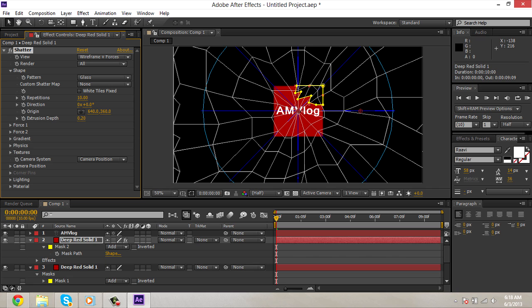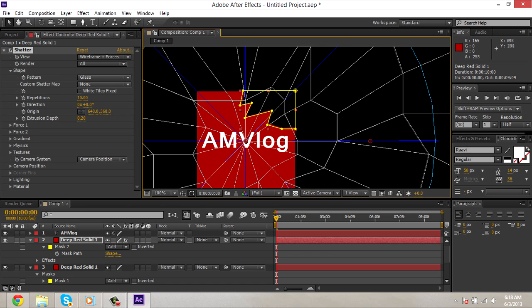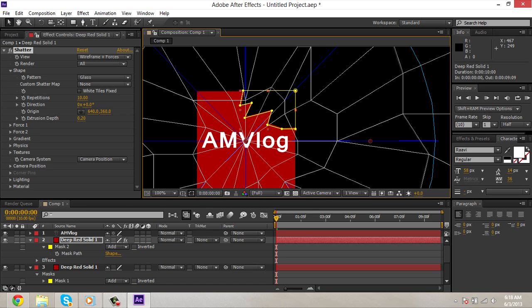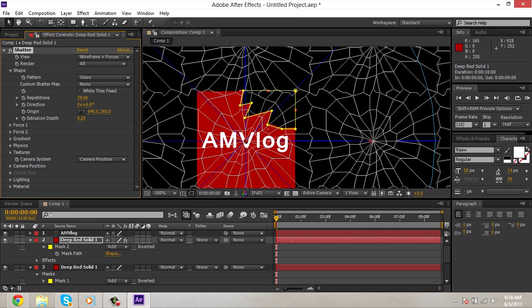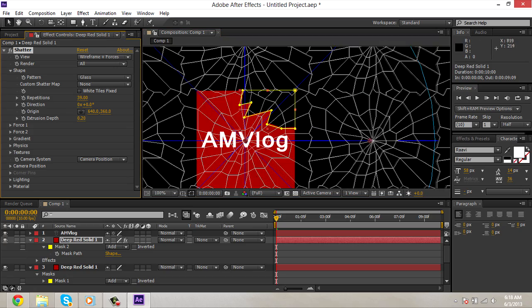Change the repetitions to a reasonable amount. So right now we have only 10 repetitions. So these pieces are really large. So let's up it to like 39. Alright, that's a pretty good amount.